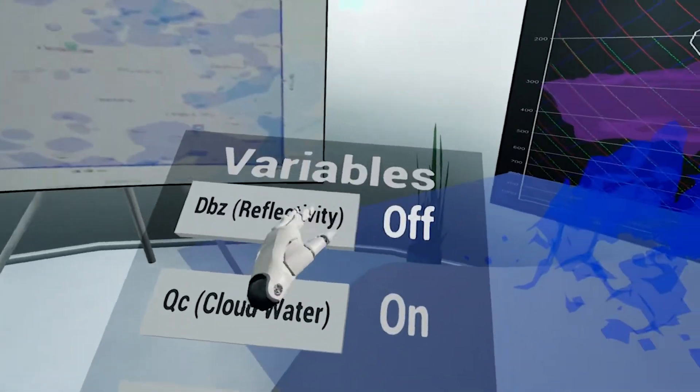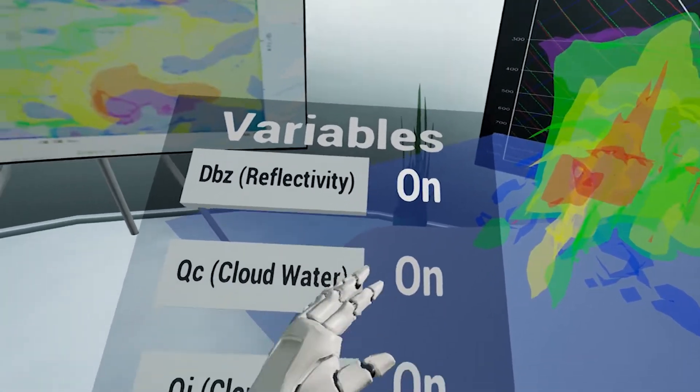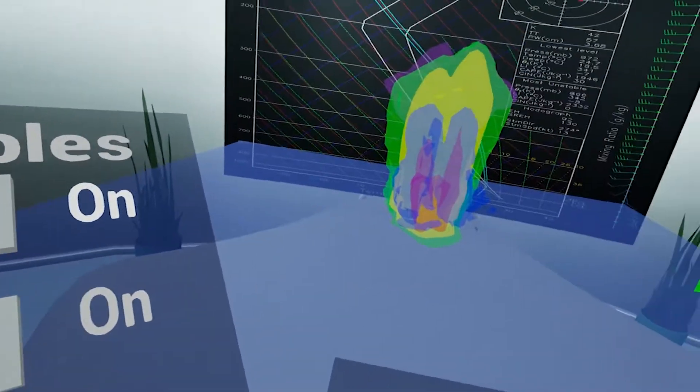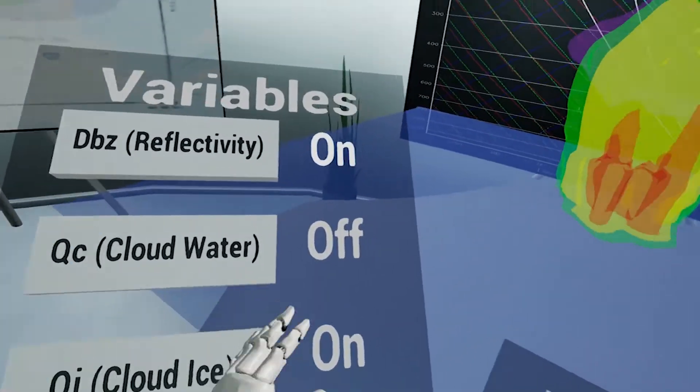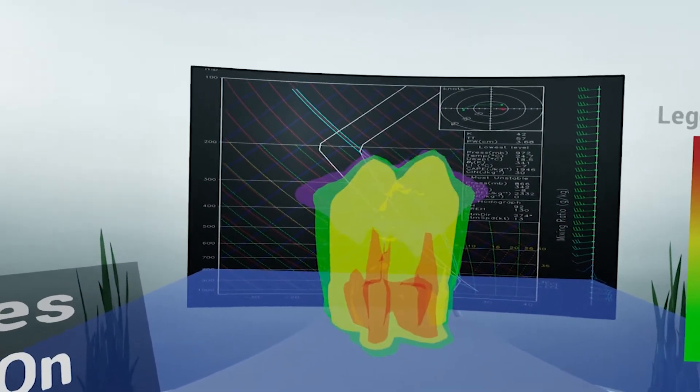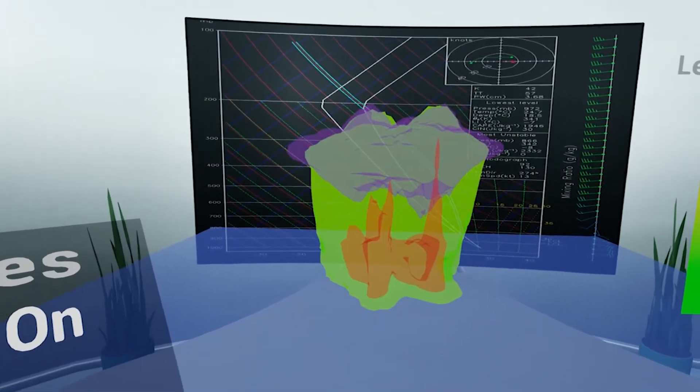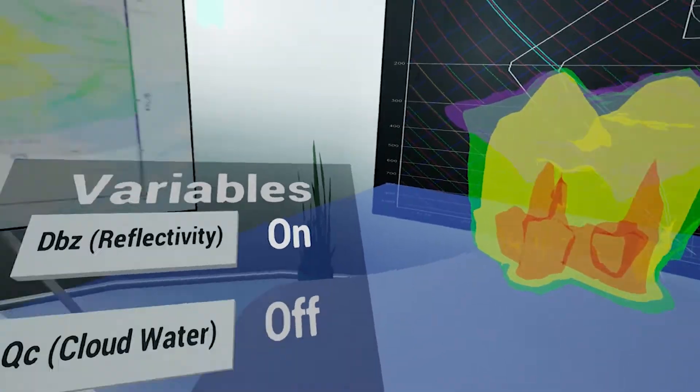The user starts the application in a hub where they can view the 3D animations and particular radar data of their choosing. The user can choose to see reflectivity, cloud water, and cloud ice in the weather system.